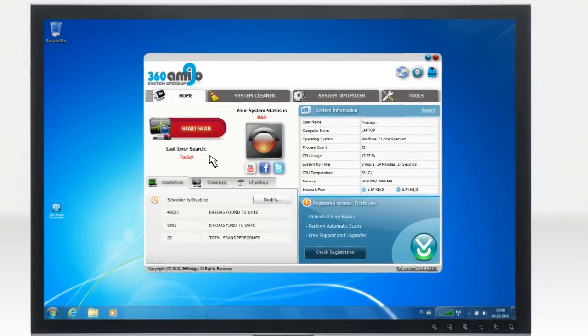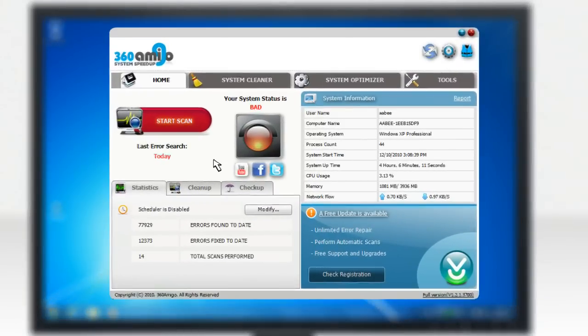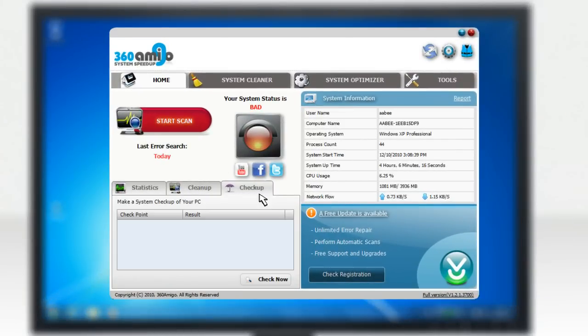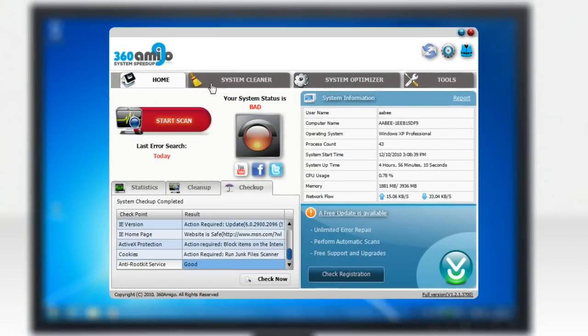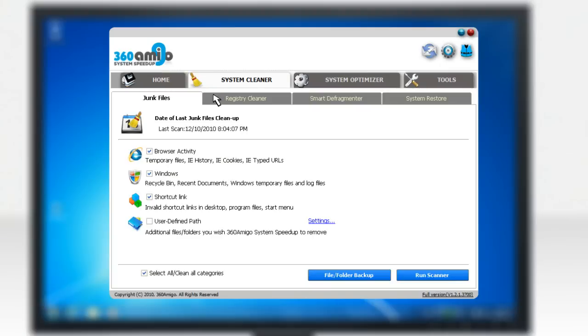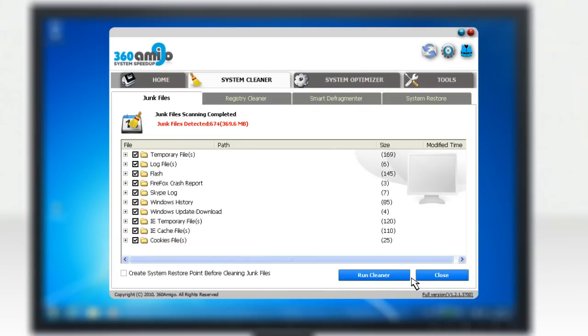Amongst many other features, the 360 Amigo System Speed-Up includes a system check-up that analyzes the critical areas of your PC, a junk files cleaner that removes unused files and traces of online activities, such as browser history, cookies, temporary files, logs, invalid links, and many more,